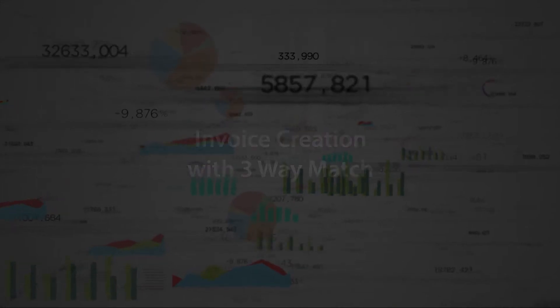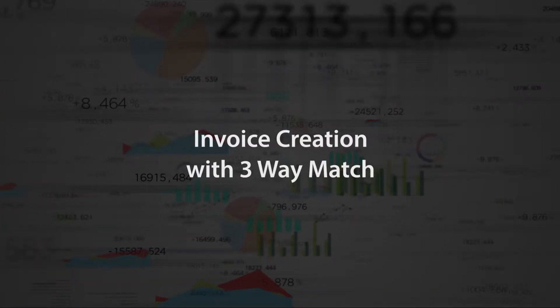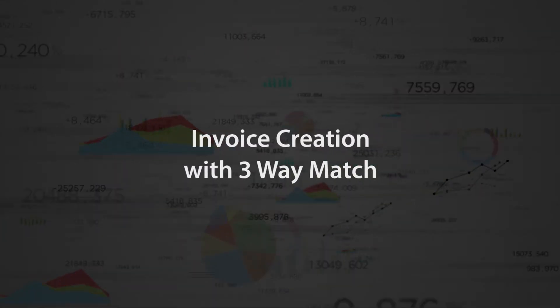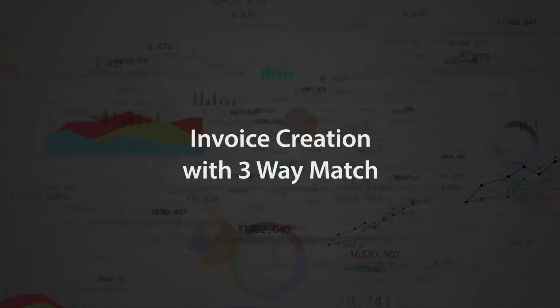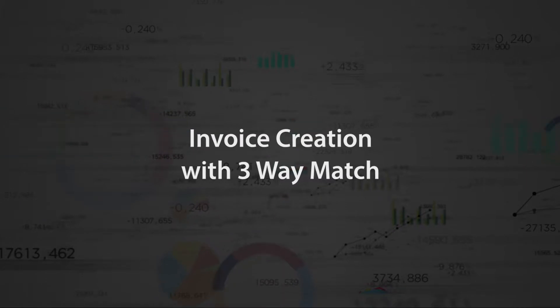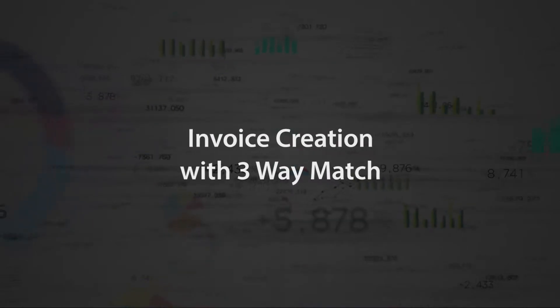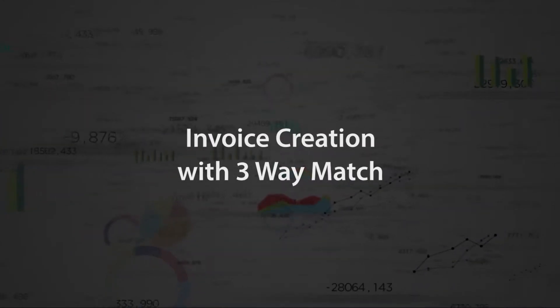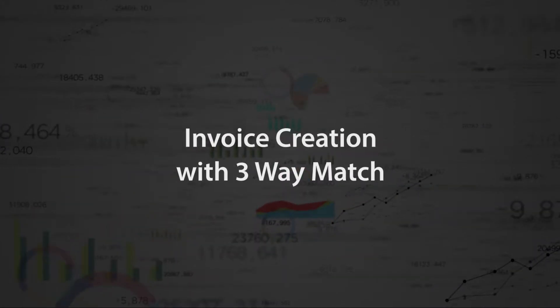In this video, you'll see a brief demonstration of creating PO-based invoices and approvals with three-way match in 1SCM from Take Supply Chain.